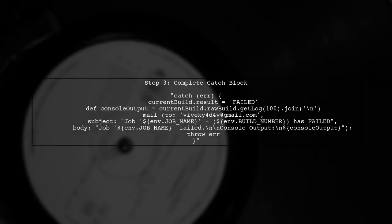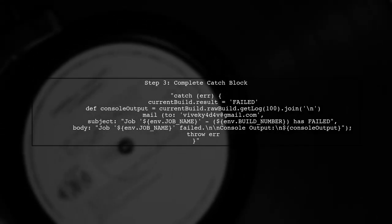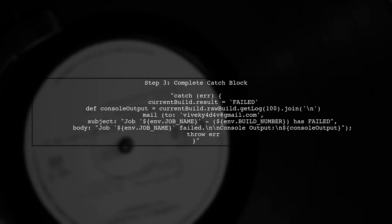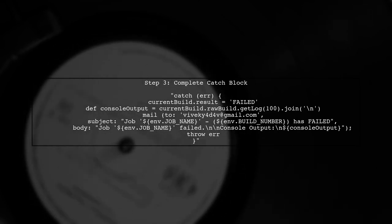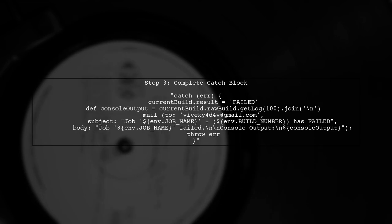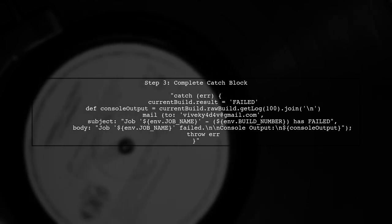Now let's put it all together in the catch block. This will ensure that when a failure occurs, the email will include the console logs.